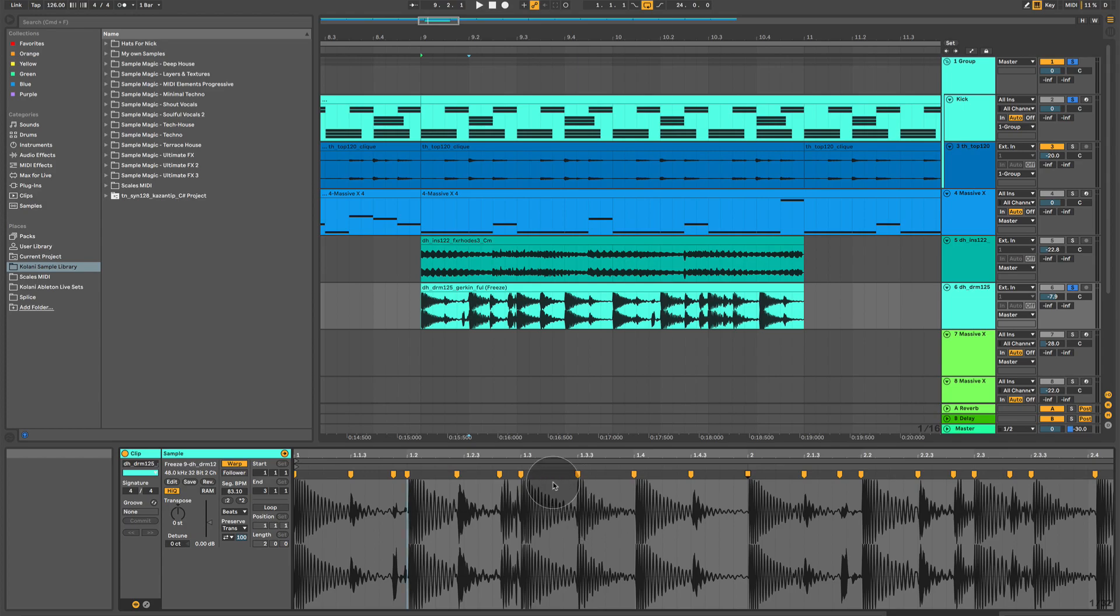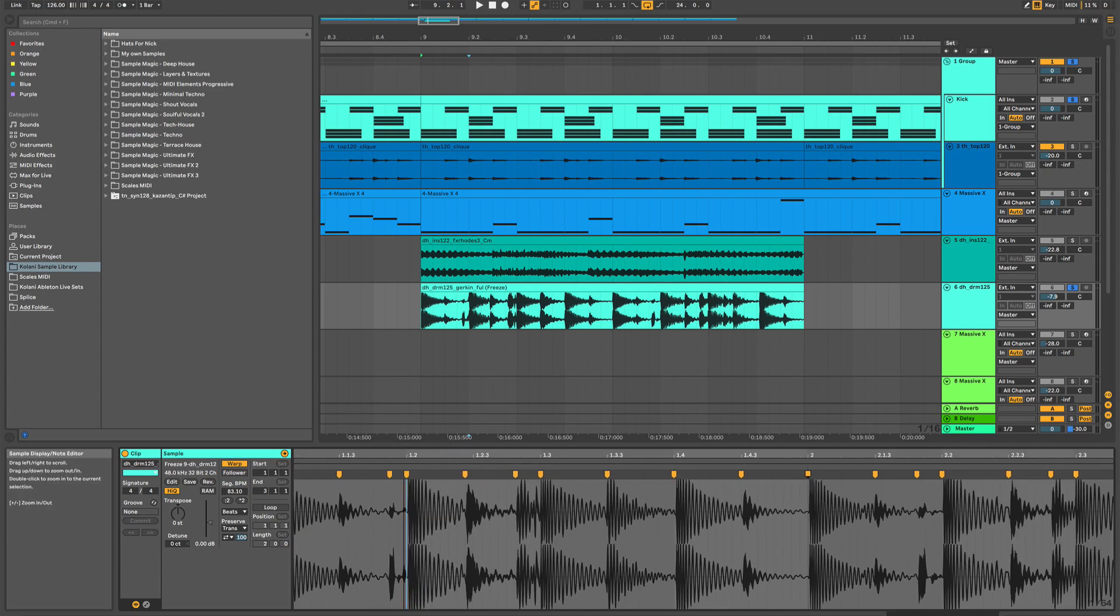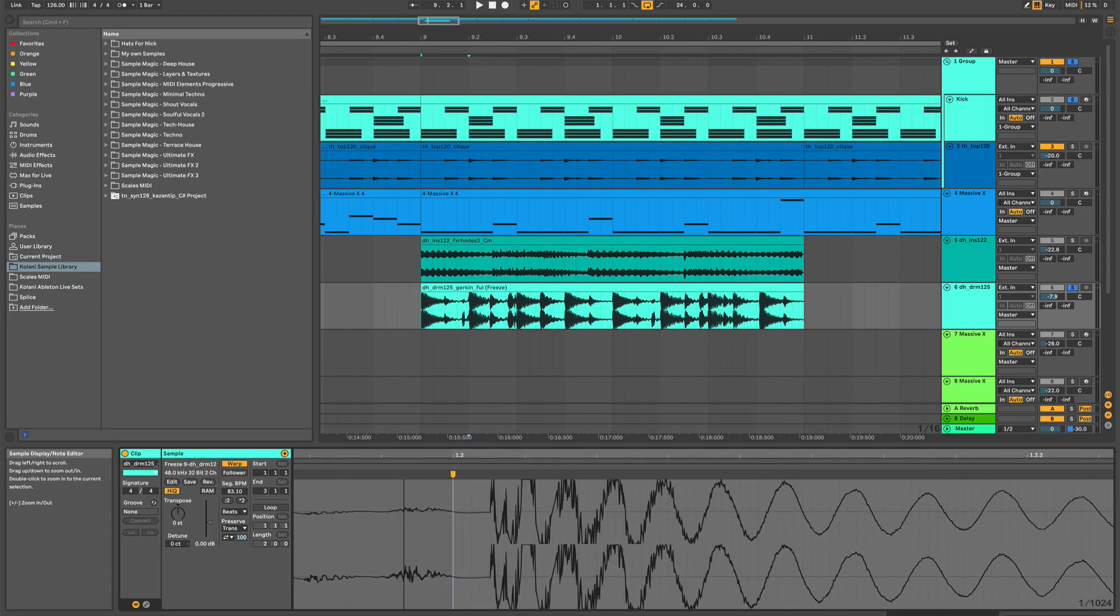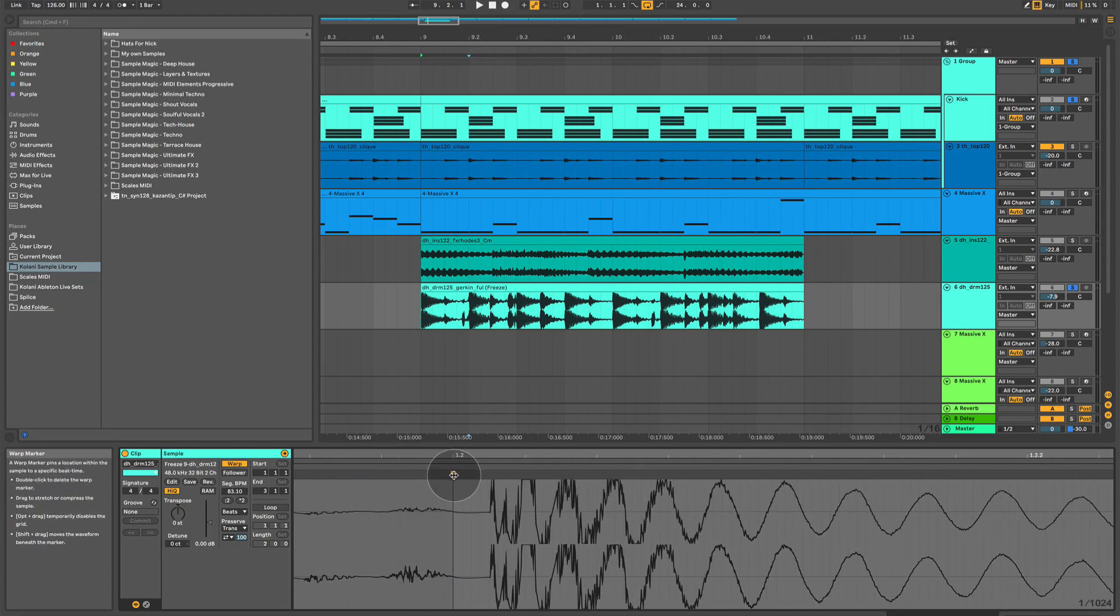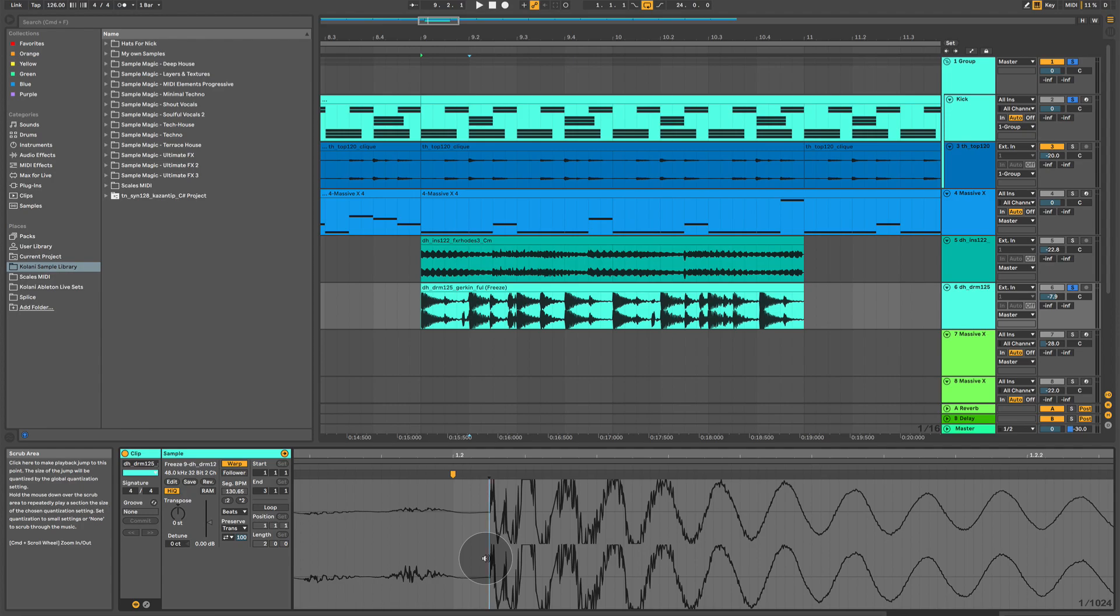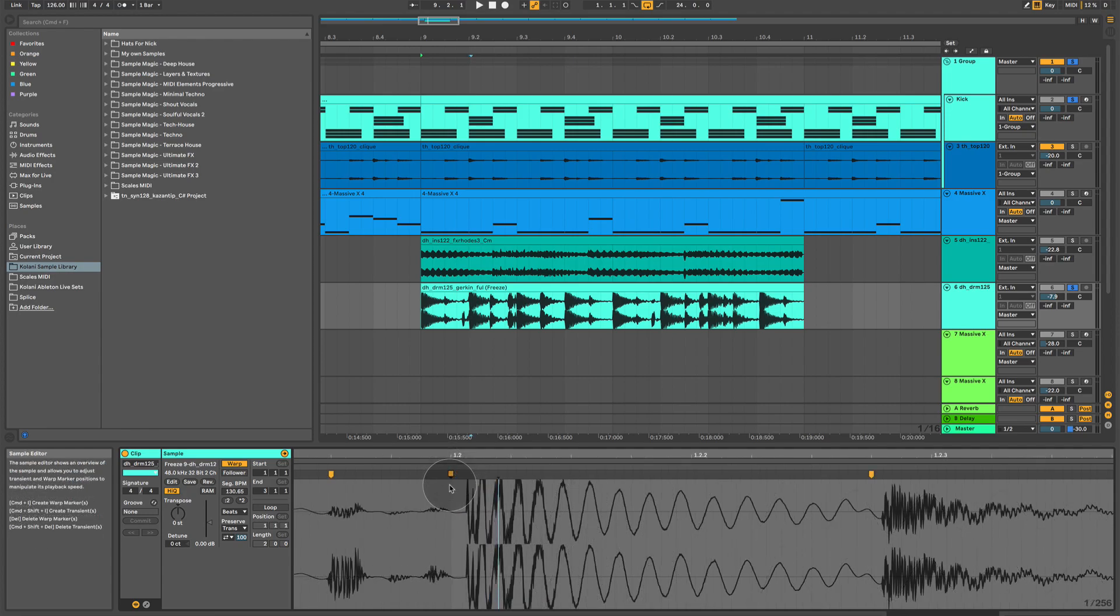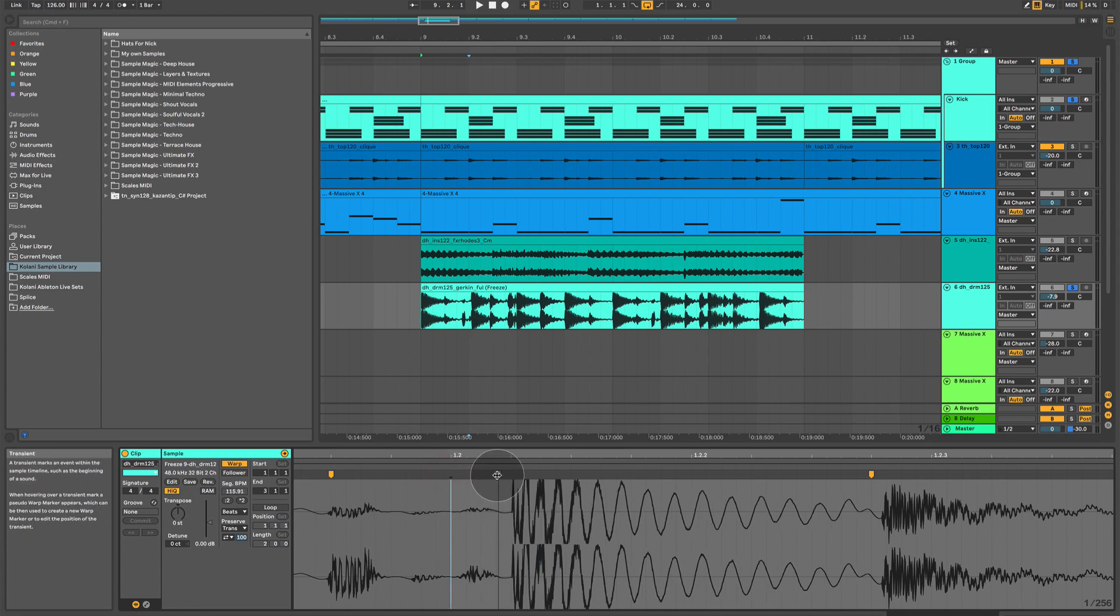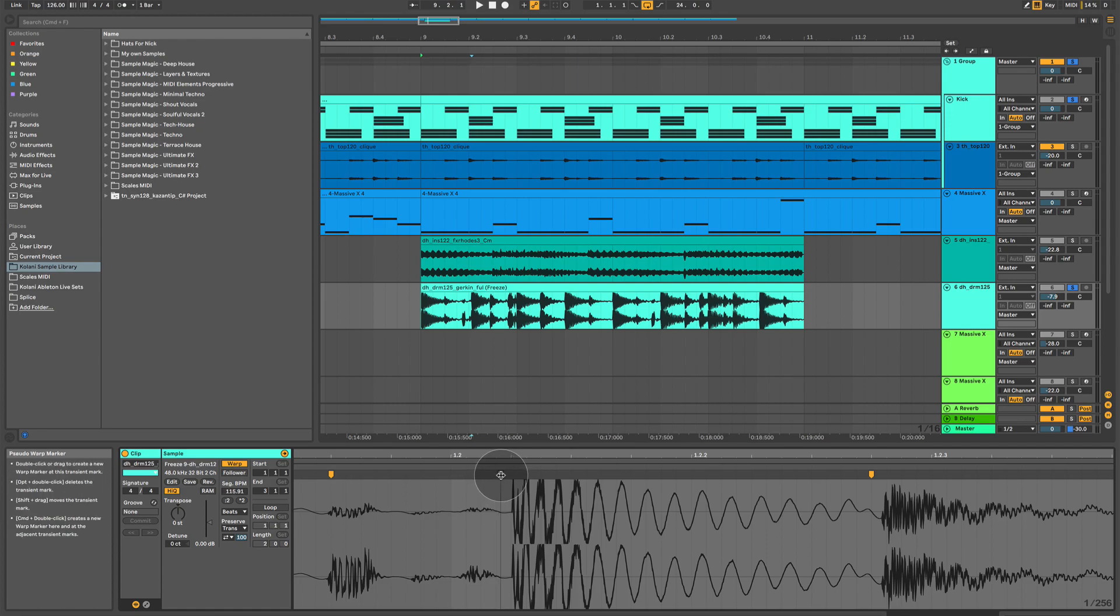One final thing. You may have noticed that this warp marker hasn't been set perfectly to the beginning of the actual drum hit. Sometimes this happens because Ableton doesn't analyze the audio file perfectly, and so you can manually move this. The way you do it is, first of all, you have to deactivate it. Then, if you hover over it and you hold shift, you can click and drag it to be exactly where the beginning of the hit is.